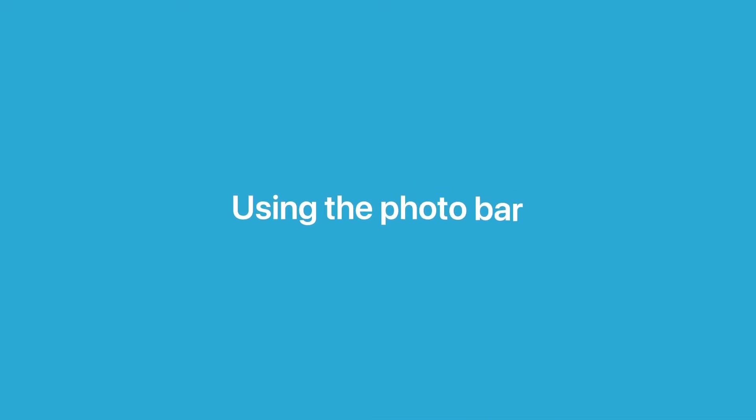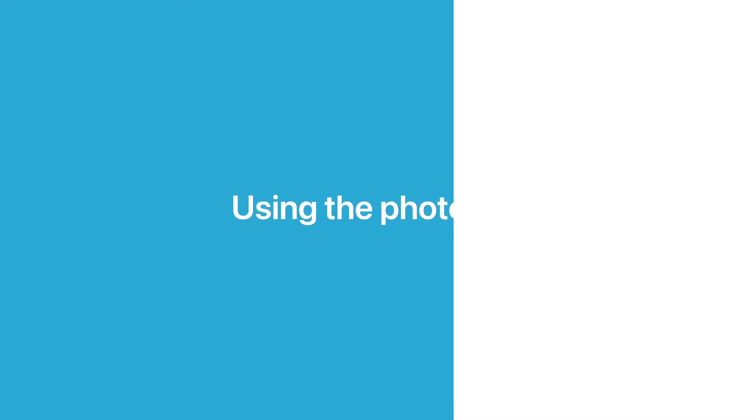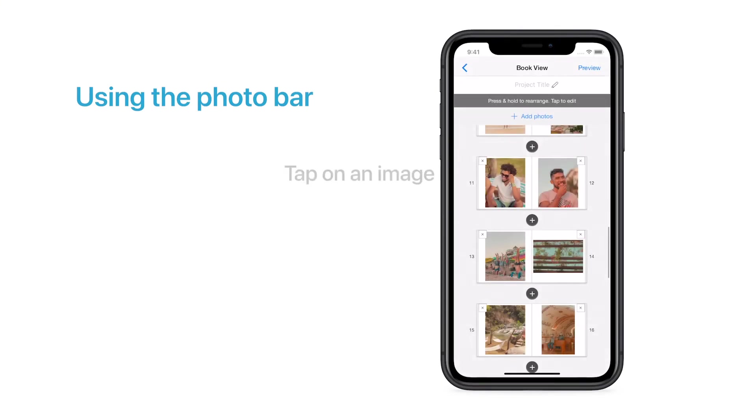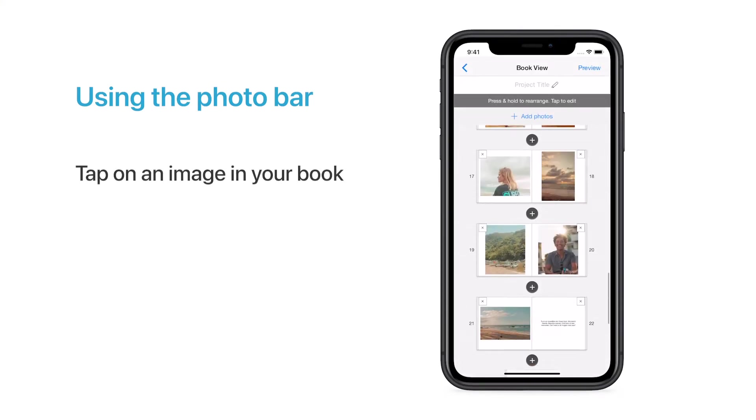The Photo Bar is a useful tool that can help you create your perfect album. To access the Photo Bar, tap on an image in your book.